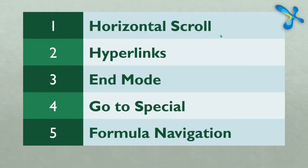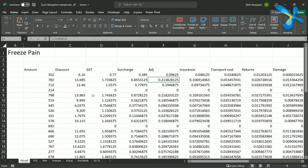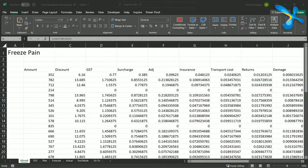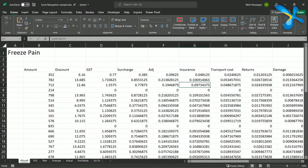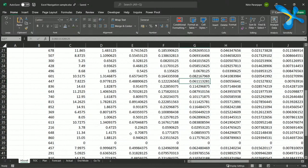Let's start with horizontal scroll. Here I have data which has many columns, and we know how to scroll — scrolling is such a natural, normal thing. But what is the problem? If you want to scroll right, I am seeing rows 1 to 21. If I want to see the next set of rows, I press Page Down and it starts from the next page onwards. That's vertical scrolling.